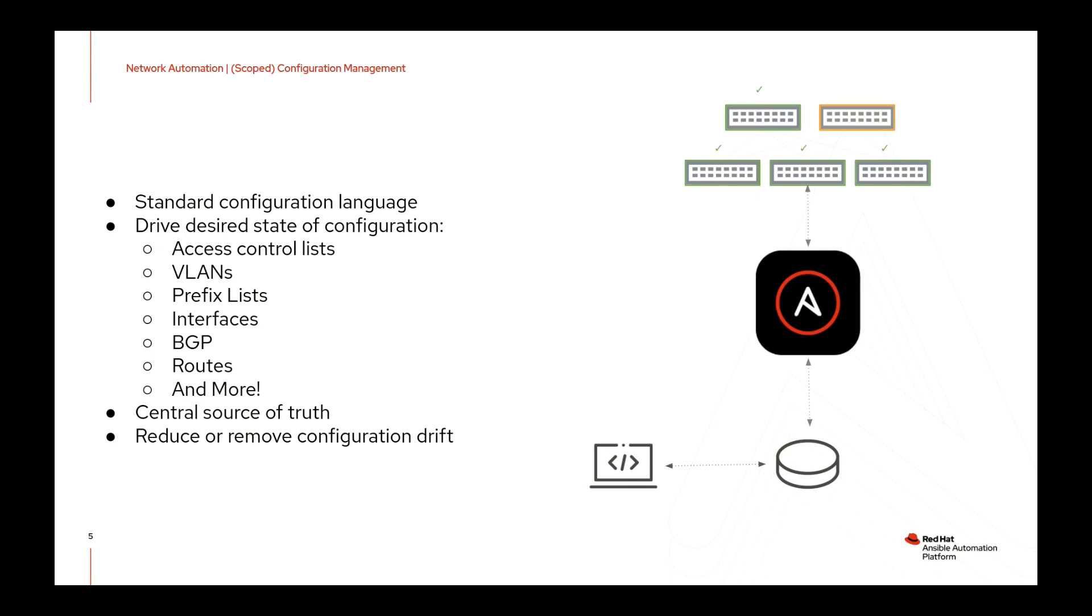You can set up ACLs, VLANs, prefix lists, BGP neighbors, interfaces, routes, all that kind of stuff, and it doesn't actually require anyone to manually log into a device or devices and configure them by hand.